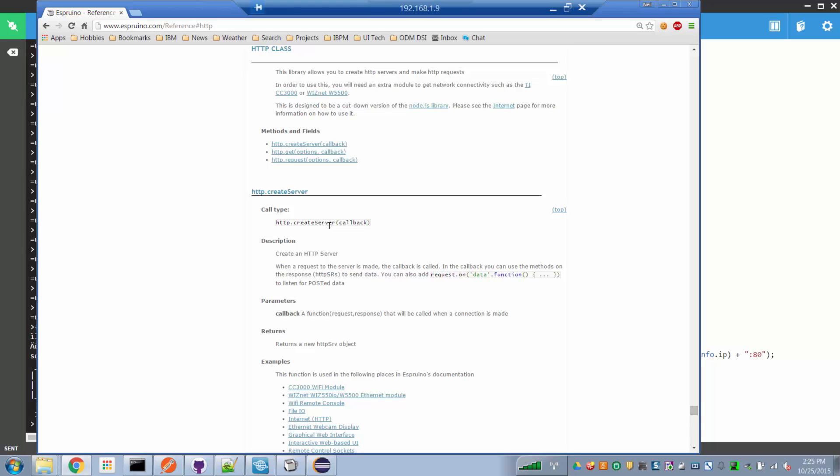This web server is registered with a callback, and the callback function is called whenever a browser sends in a client-side request. Now all of that is a lot of technical speak — let's look at it in action.